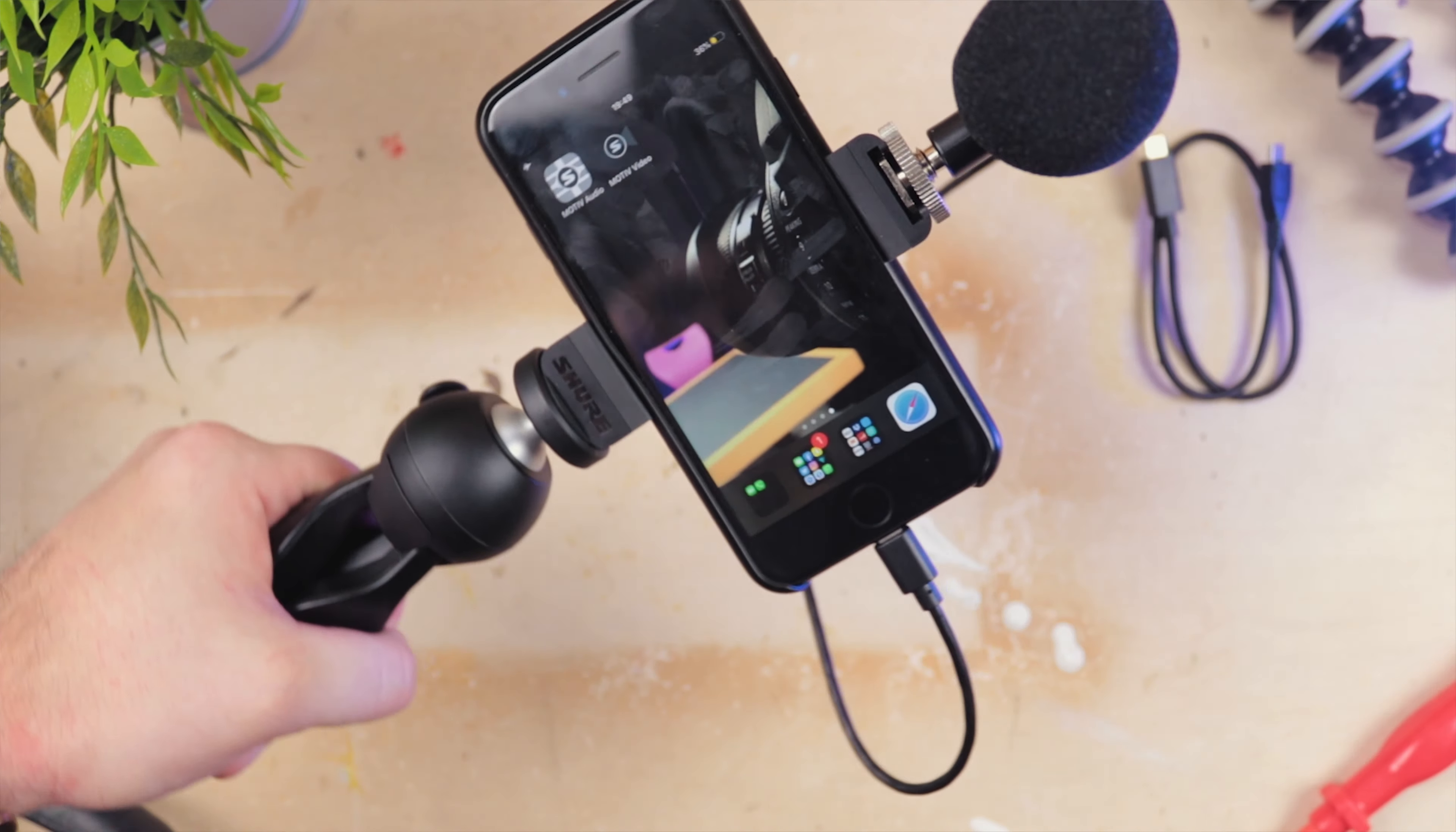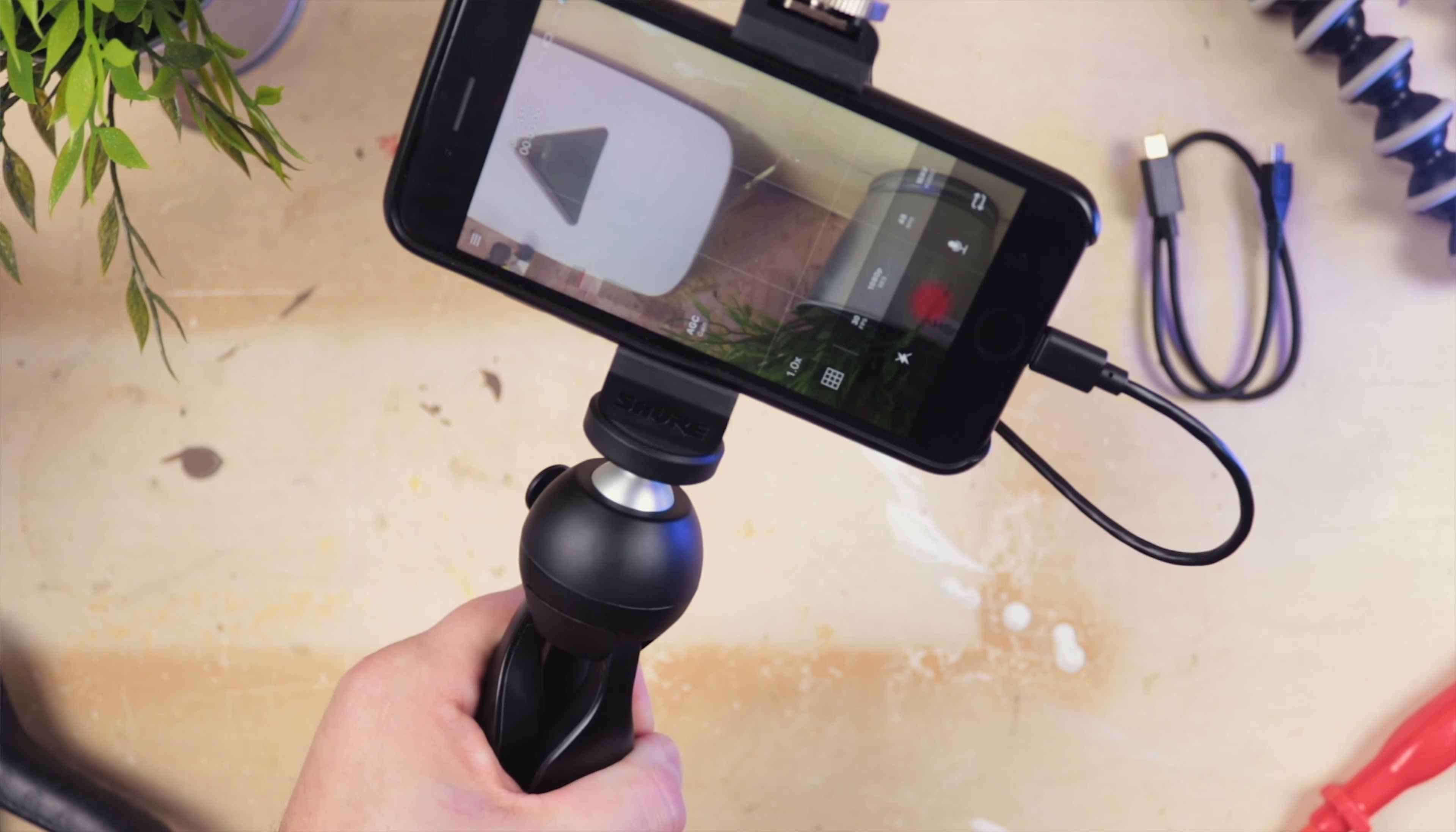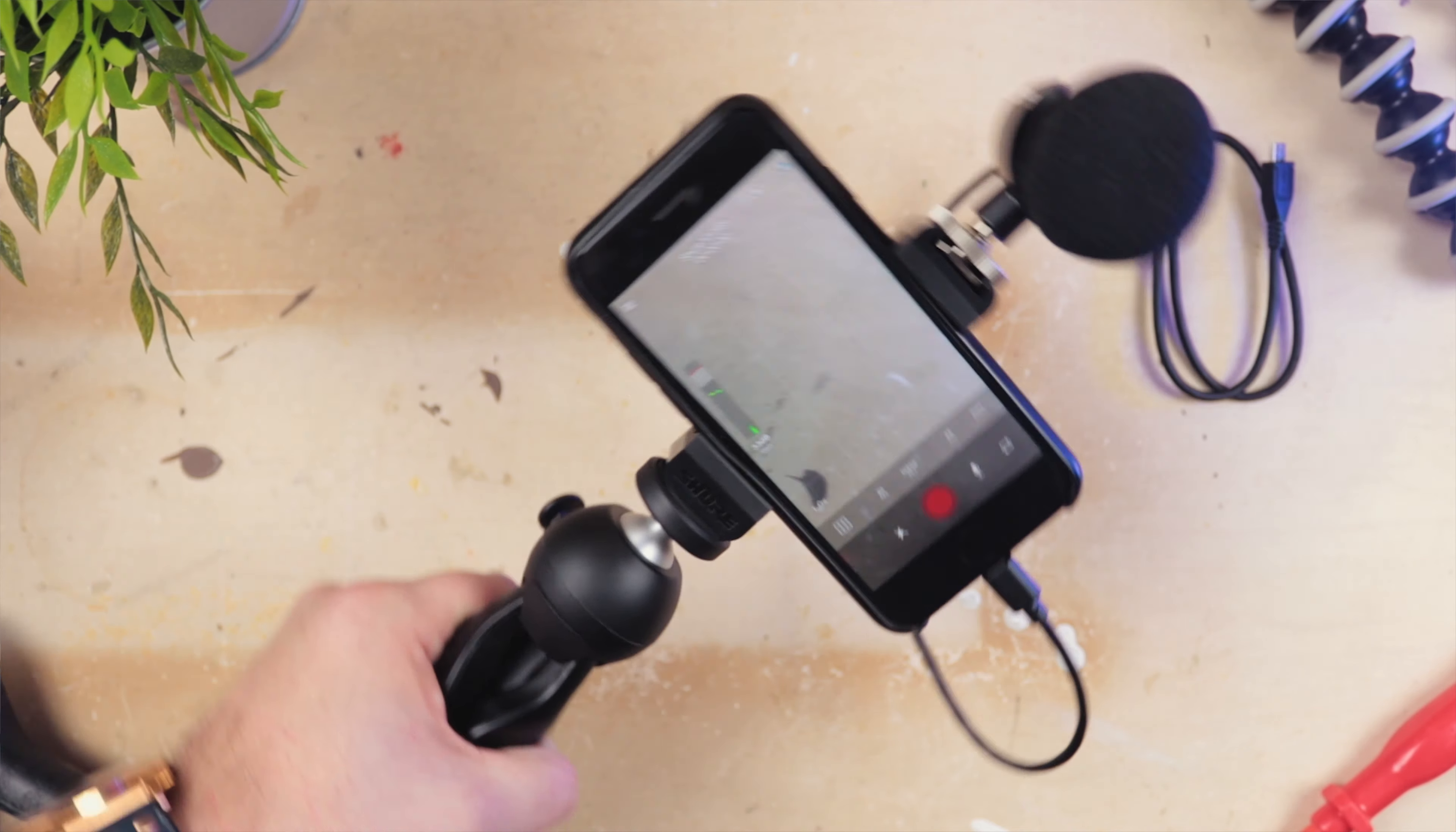The build quality is superb, both of the microphone and of the kit itself. My love for the Manfrotto Pixi Mini is pretty well known, but the additional stands and cold shoe mic clip are really well put together. Now ordinarily, mobile filmmaking kit has a tendency to feel pretty cheap and plasticky, and again this is not the case with the MV88 Plus.